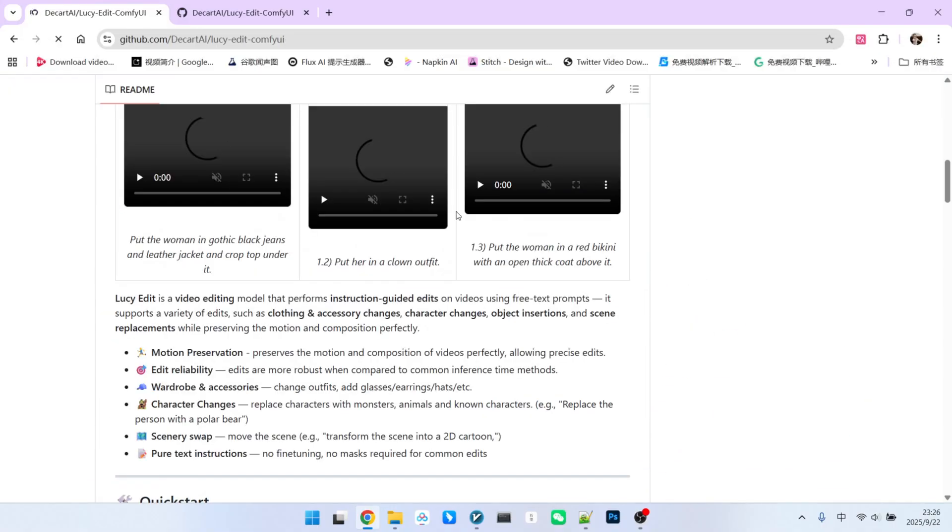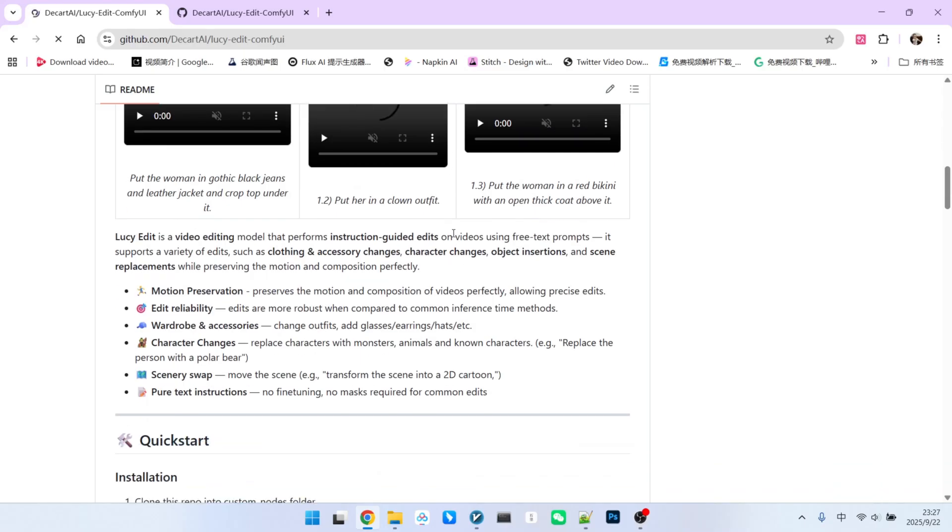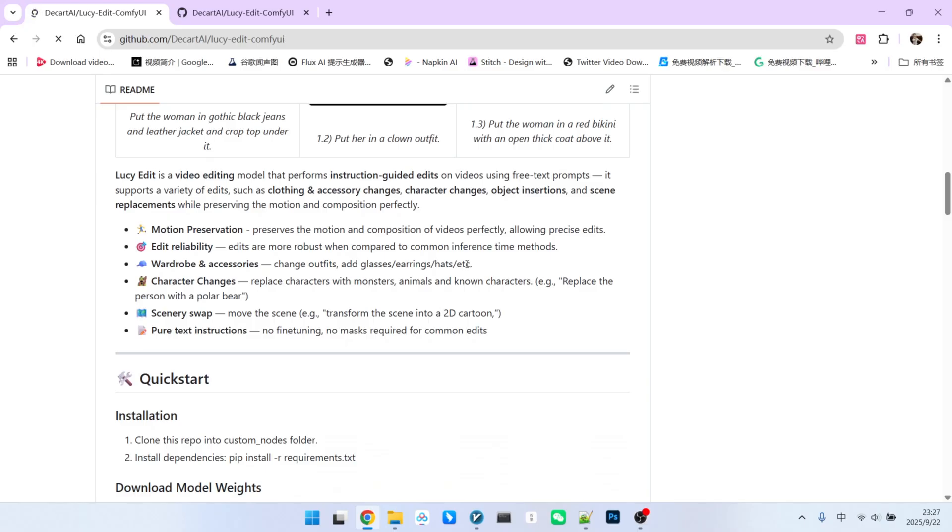Furthermore, the creators of LucieEdit have also developed a CompUI extension. On this page, we can see that LucieEdit currently offers two versions. One is the dev or developer version, and the second is the pro or professional version.